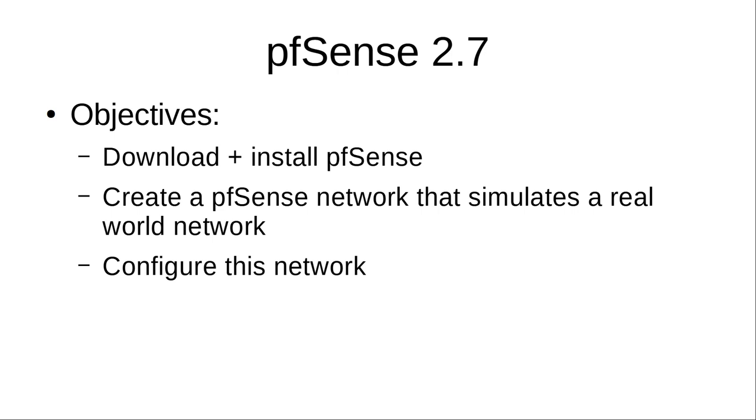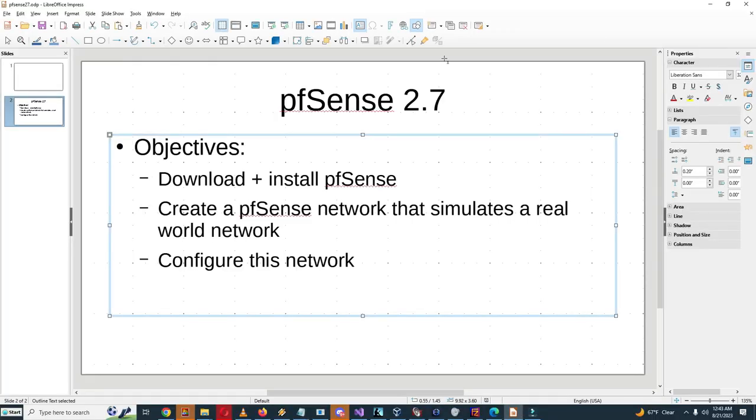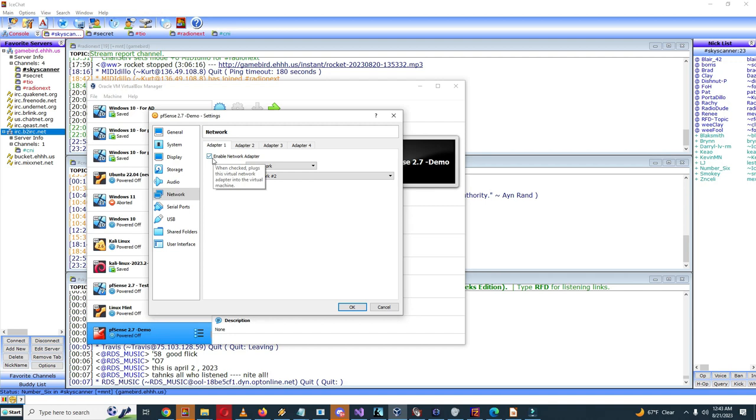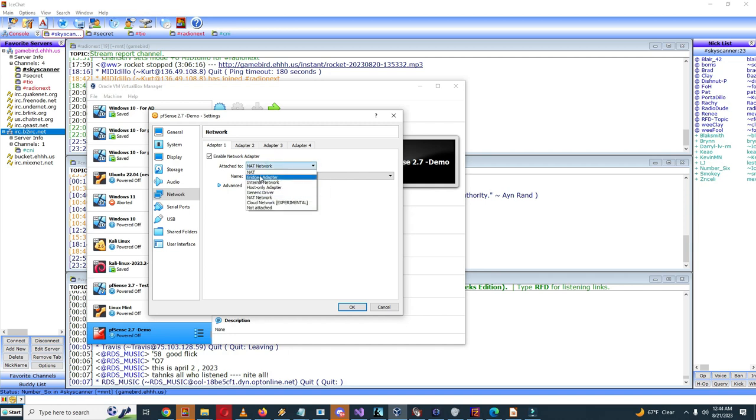So right now what I noticed is that we need to simulate a WAN network wide area network and LAN network local area network on our system with two separate network adapters. So what I need to do is use NAT for this because then it'll use NAT to access the internet on the WAN network.